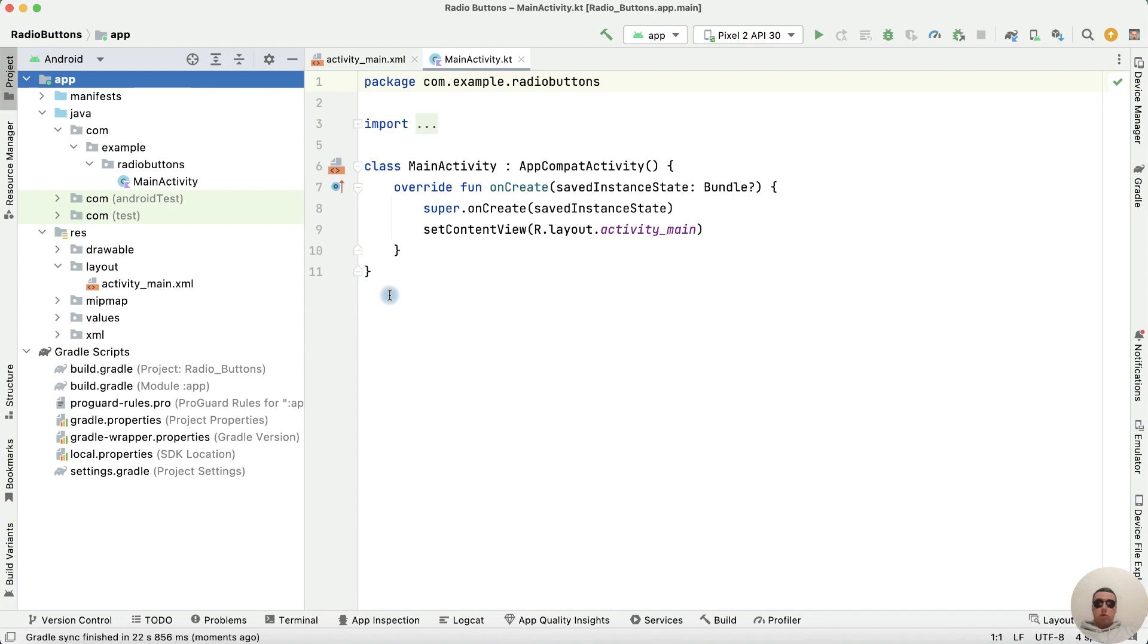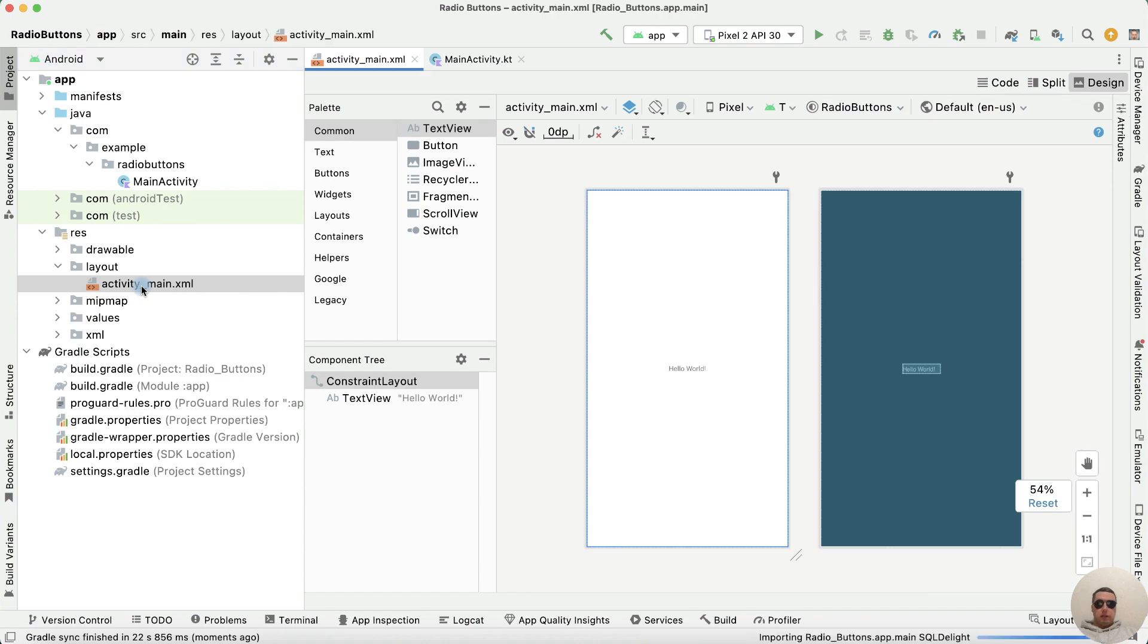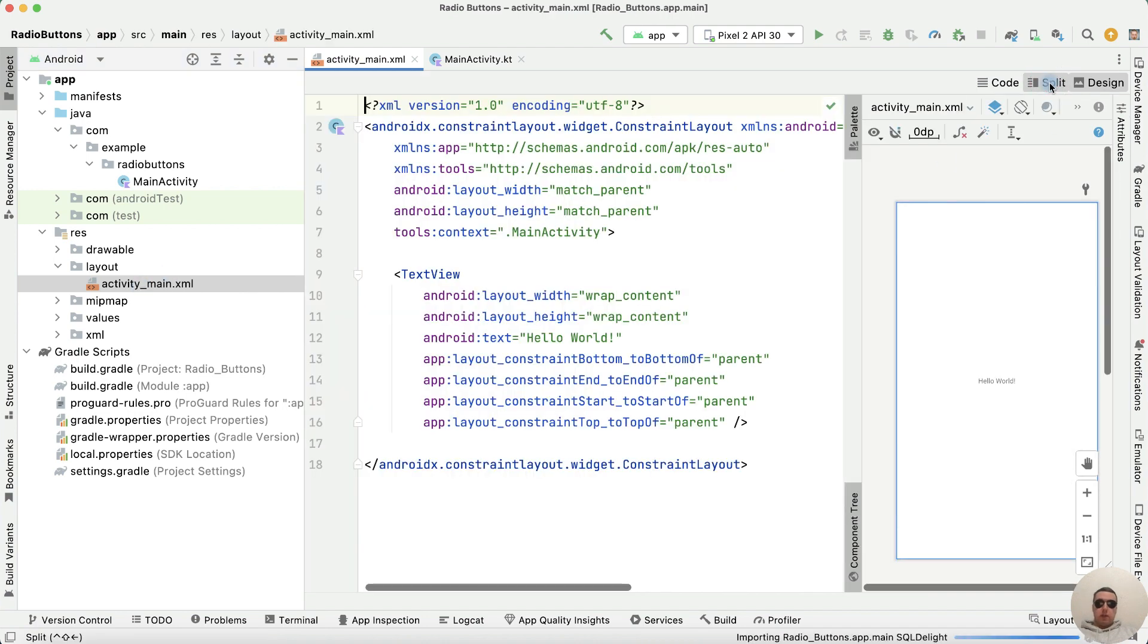Create a new project with empty activity and go to activity-main.xml, then split the code.